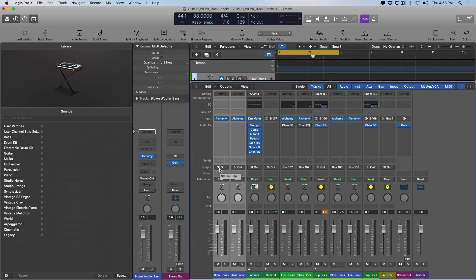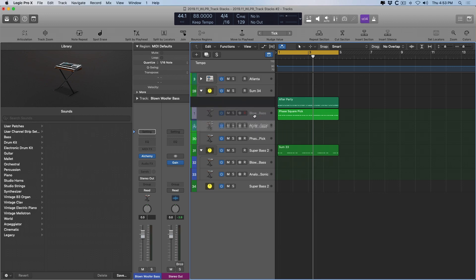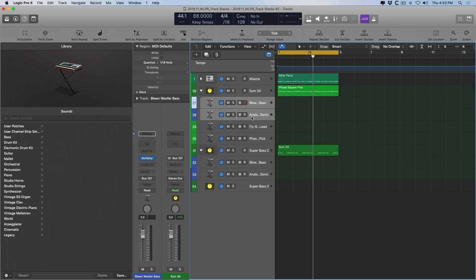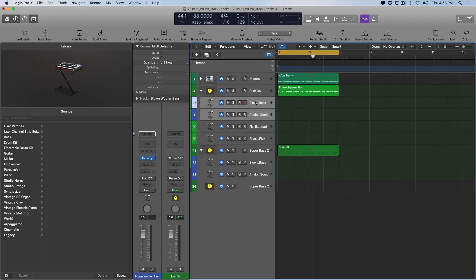Right now, the output is set to stereo output because these instruments are not part of a track stack. But if I drag them into this track stack here, we can see that the output has been adjusted accordingly. Perfect.